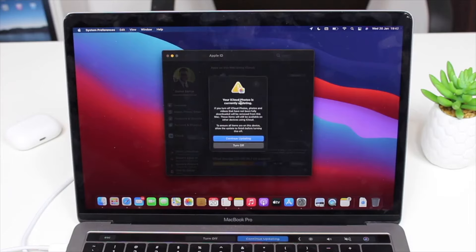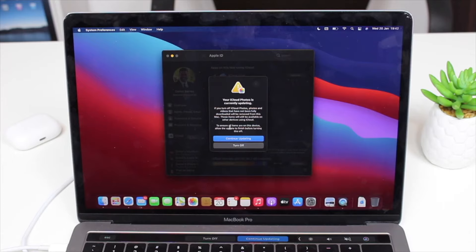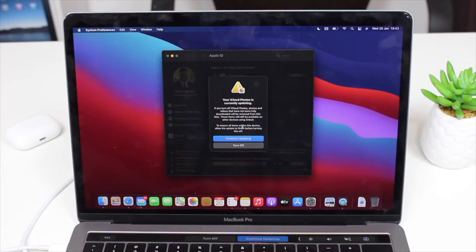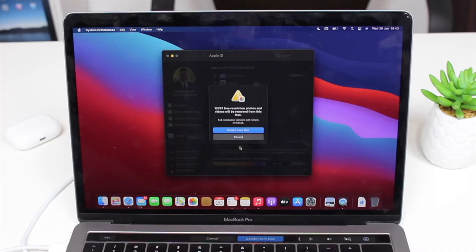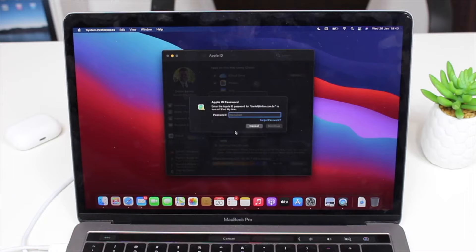Please pay attention to the warnings, especially the ones regarding iCloud. For example, if iCloud Photos is still updating, you may have photos on your Mac that haven't been uploaded to iCloud yet, meaning you could lose those photos. Pay attention to those iCloud warnings to make sure everything on your computer has been uploaded. In my case, I already know it's fine, so I can delete from Mac.